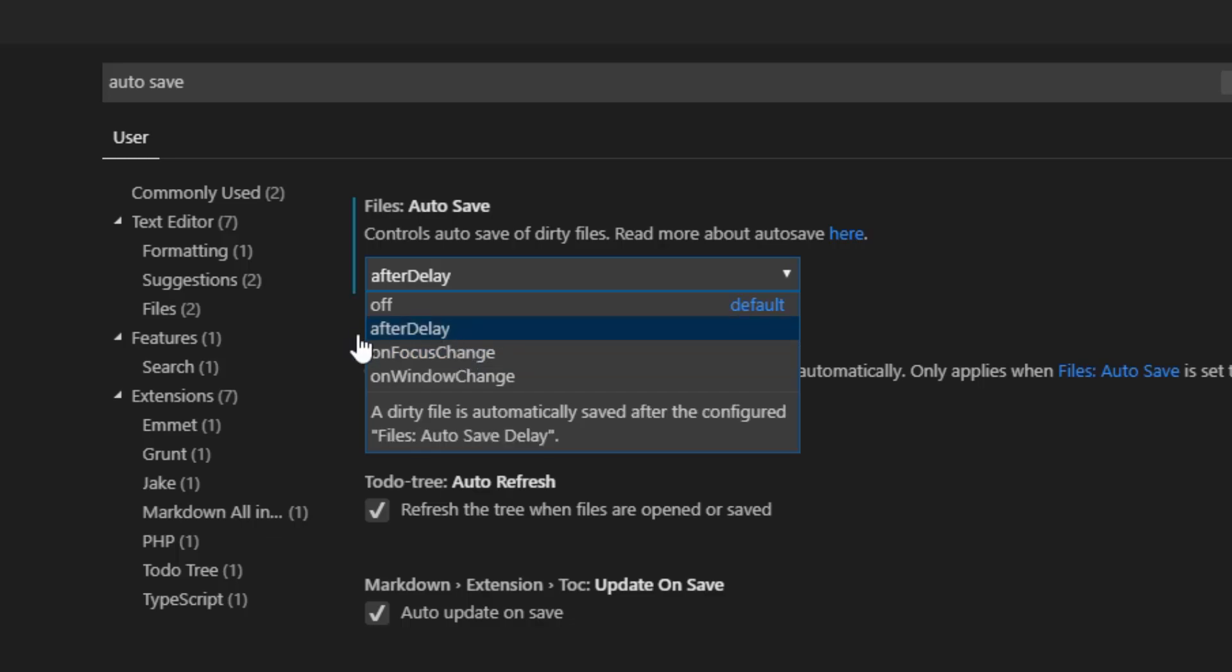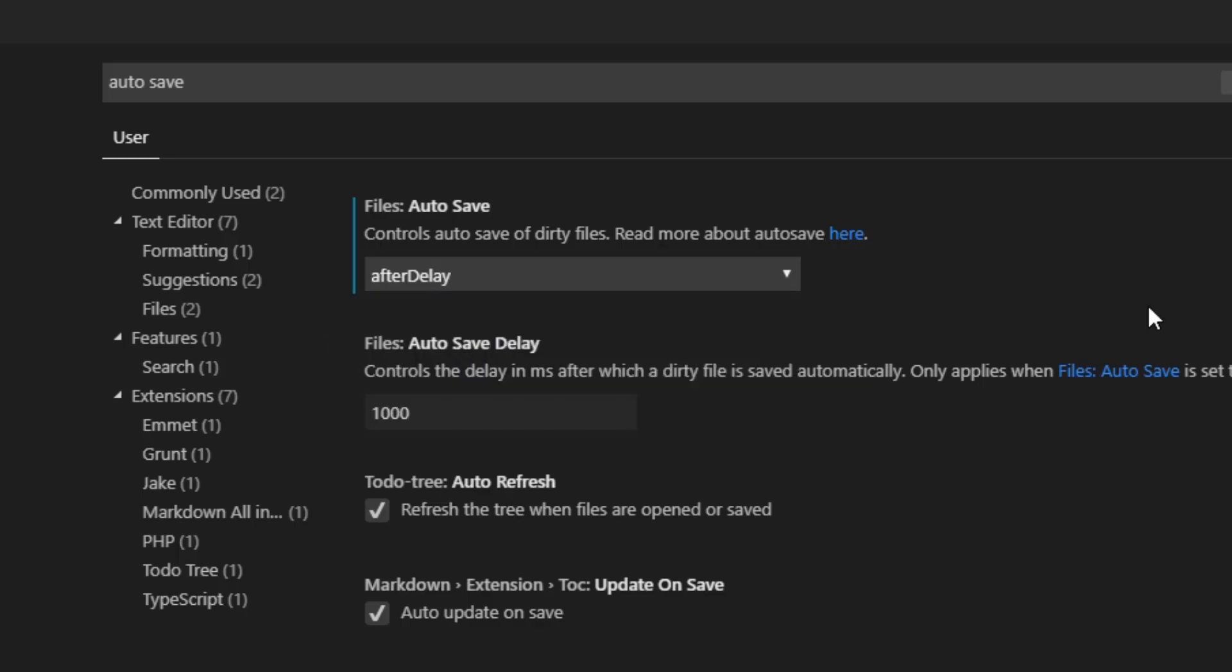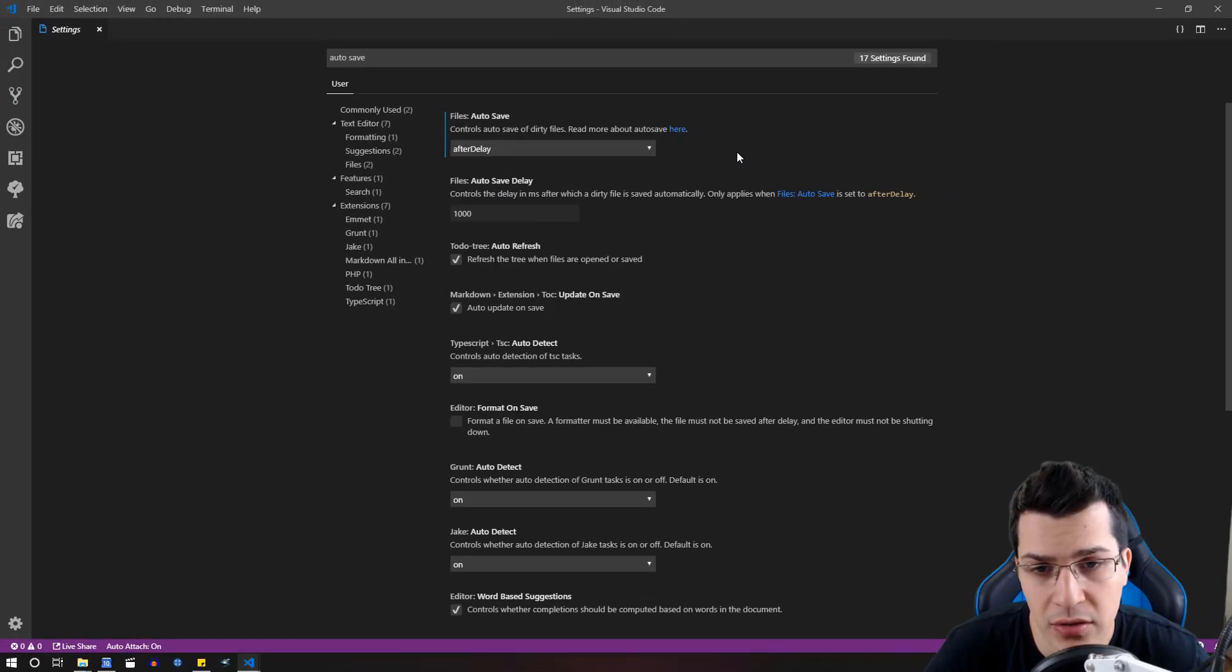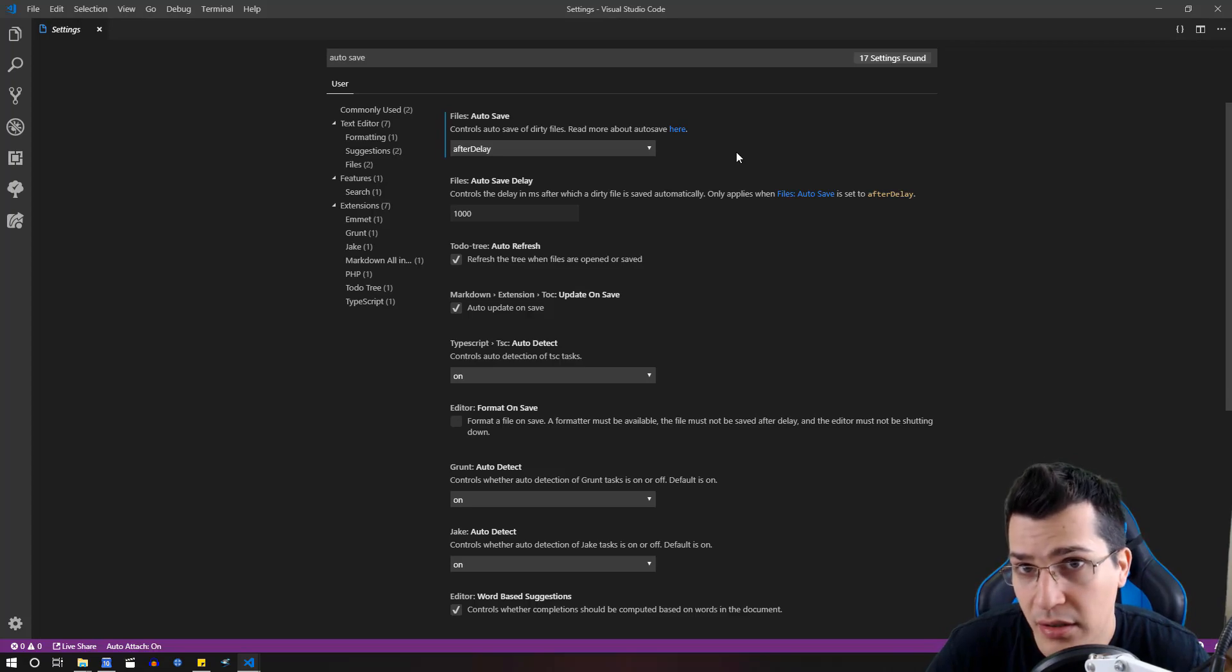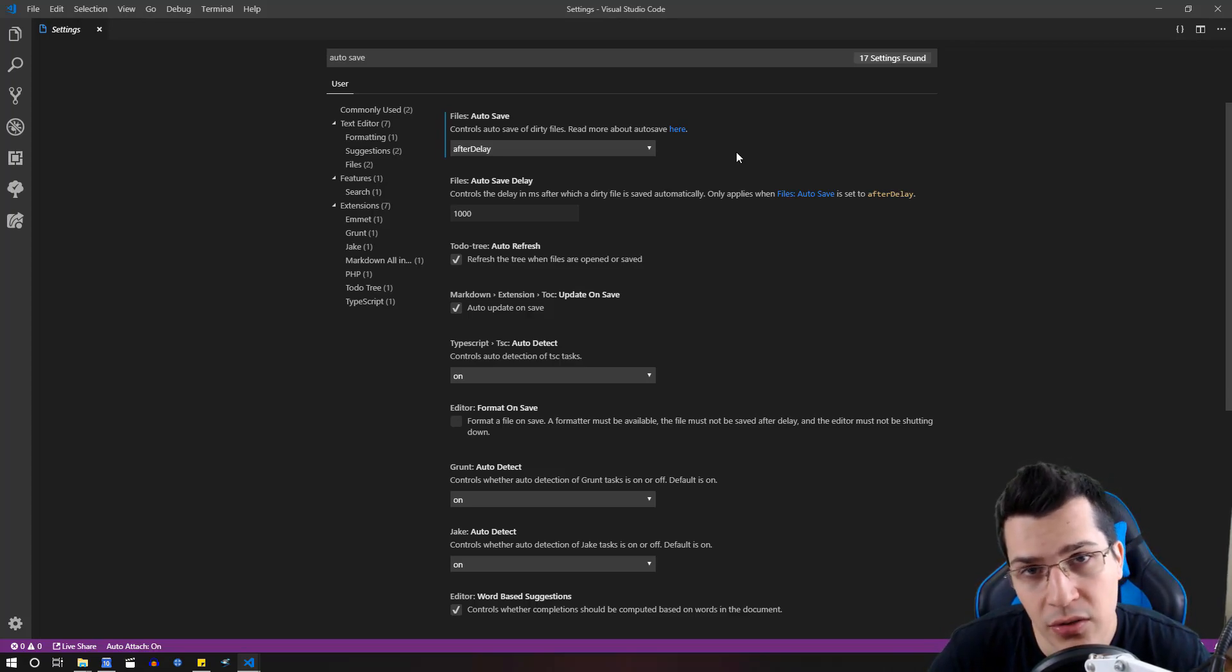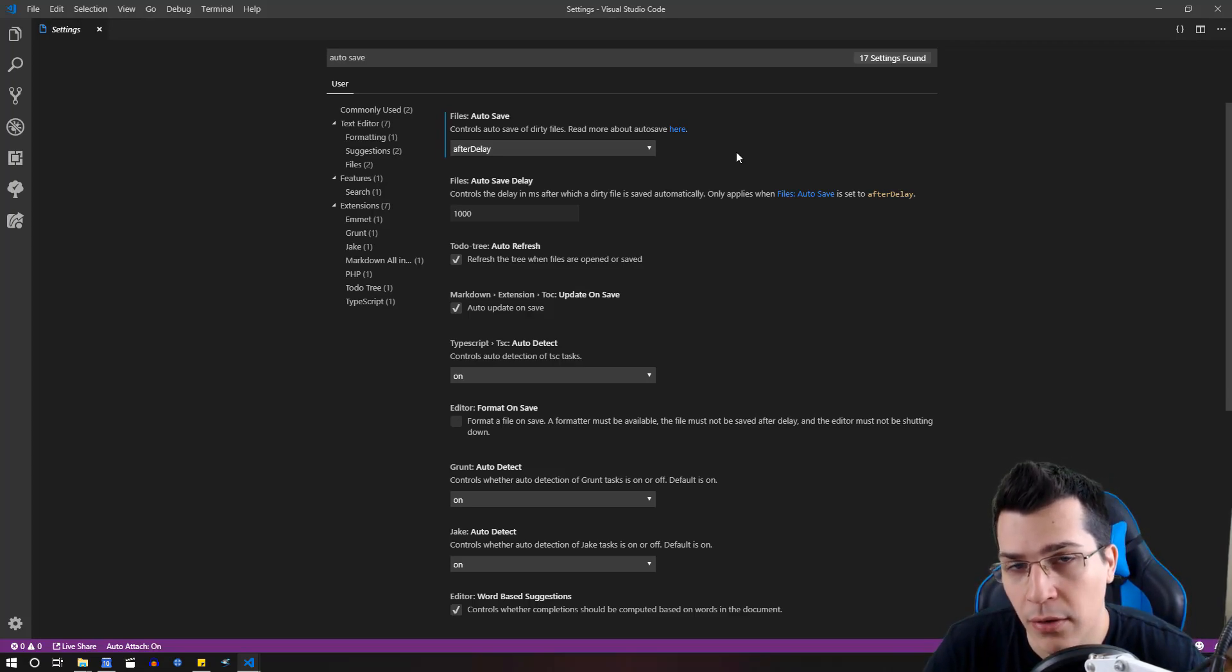So I personally use it after a delay and I recommend you do that. So this is it, how you can change your settings to auto save.